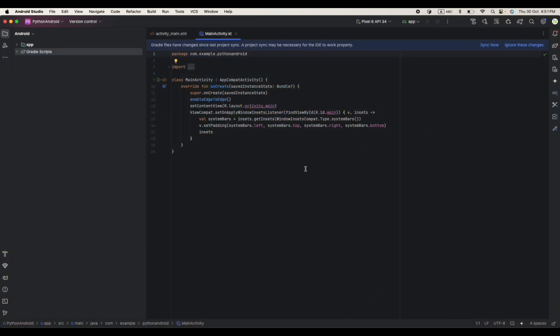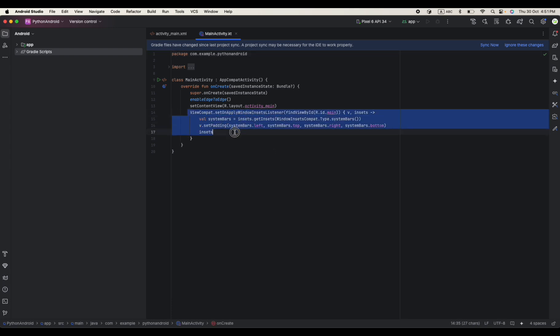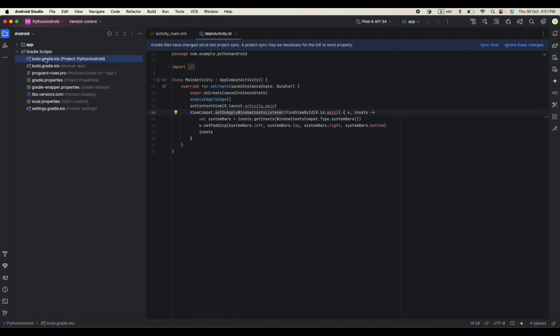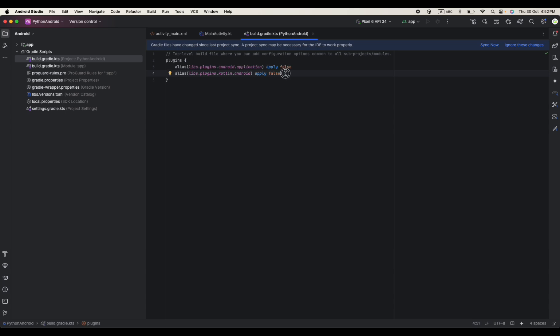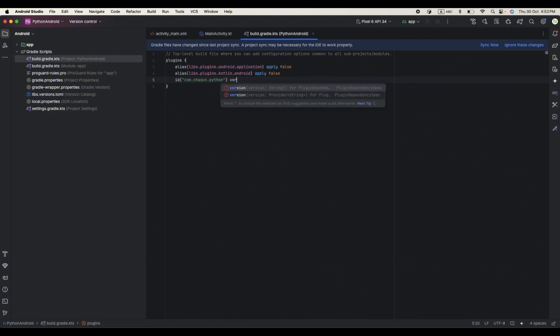Now our application is up and running and once the sync is done, this is what you will see. First of all let's add our dependencies. I will open the project level gradle.